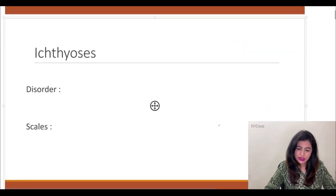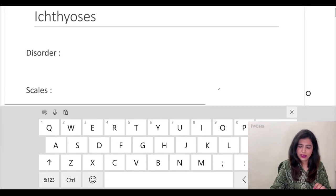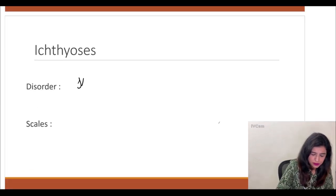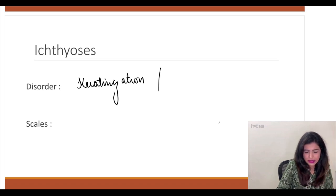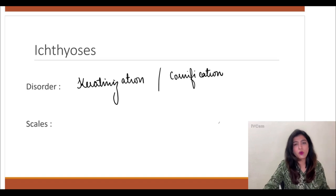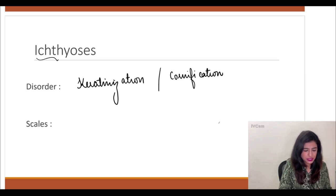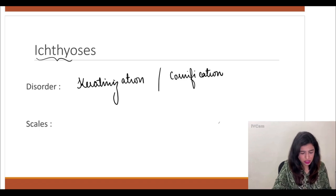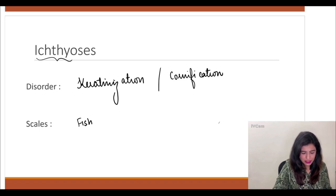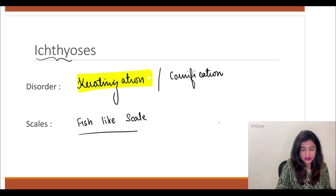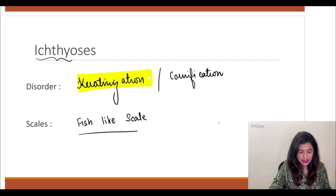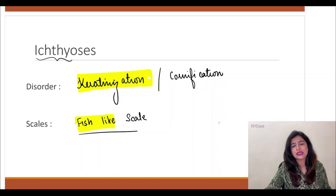Ichthyosis is a disorder of keratinization, also called cornification. As the name suggests — 'ichthis' means fish — the kind of scale you have here is called a fish-like scale. The two important points: this belongs to disorders of keratinization, and you have a fish-like scale.